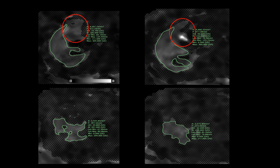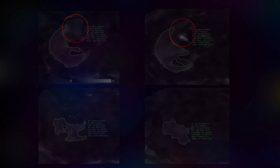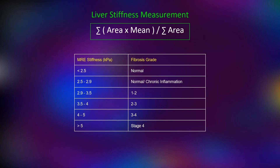We should draw at least 4 ROIs at 4 different levels, avoiding artifactual areas such as the gallbladder or regions outside the liver. We draw ROIs only in non-artifactual liver parenchyma areas and then take an average of the 4 values. The formula to measure liver stiffness is to multiply the area of each ROI by the mean liver stiffness value, summed and then divided by the sum of areas of all 4 ROIs. This gives the grading of liver stiffness.